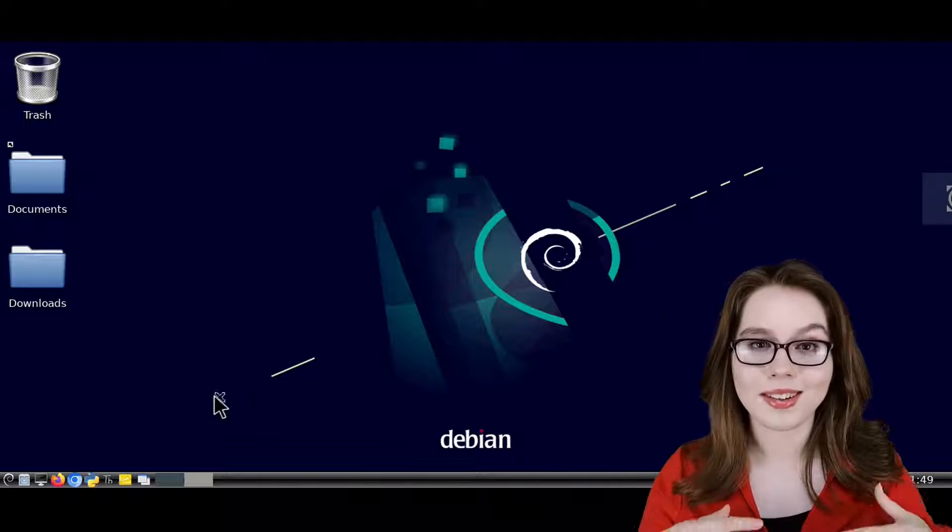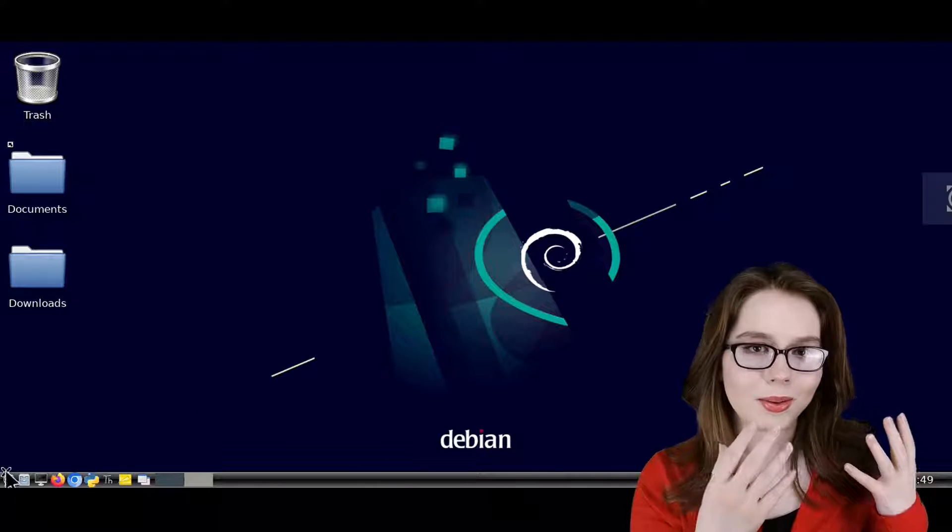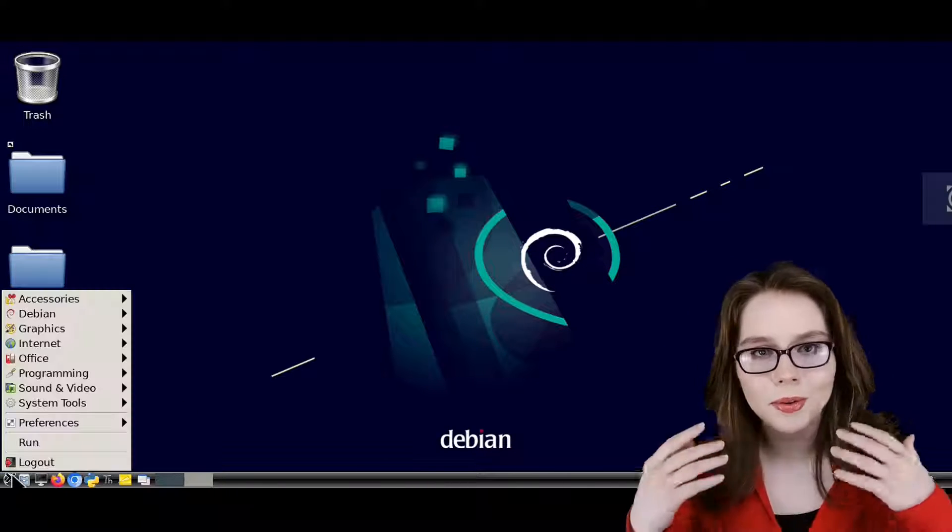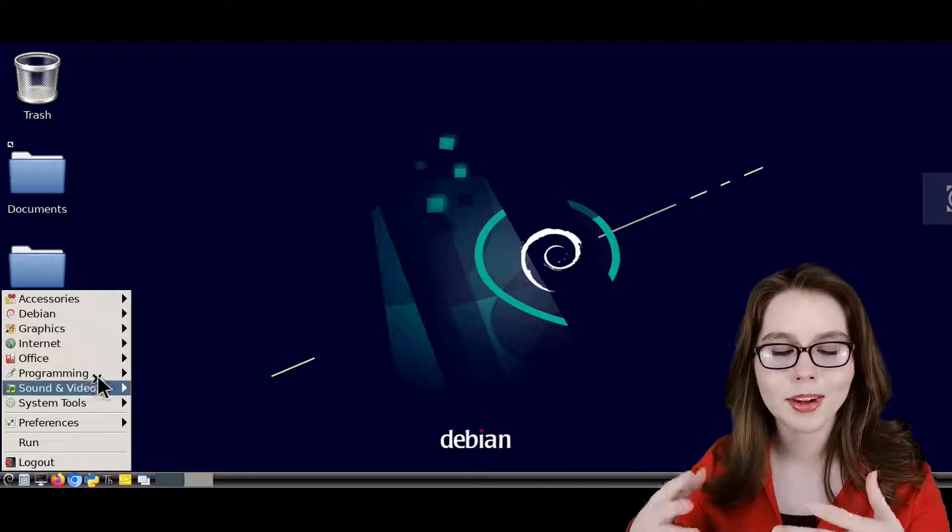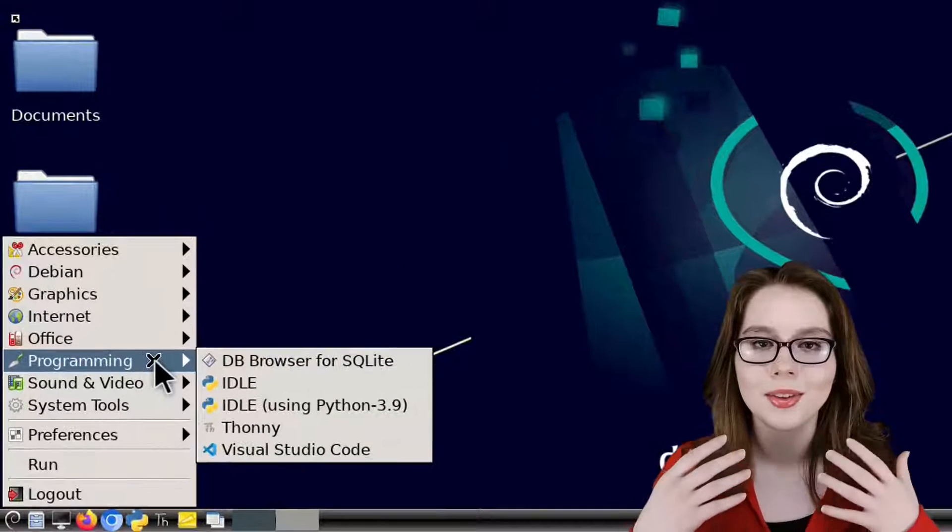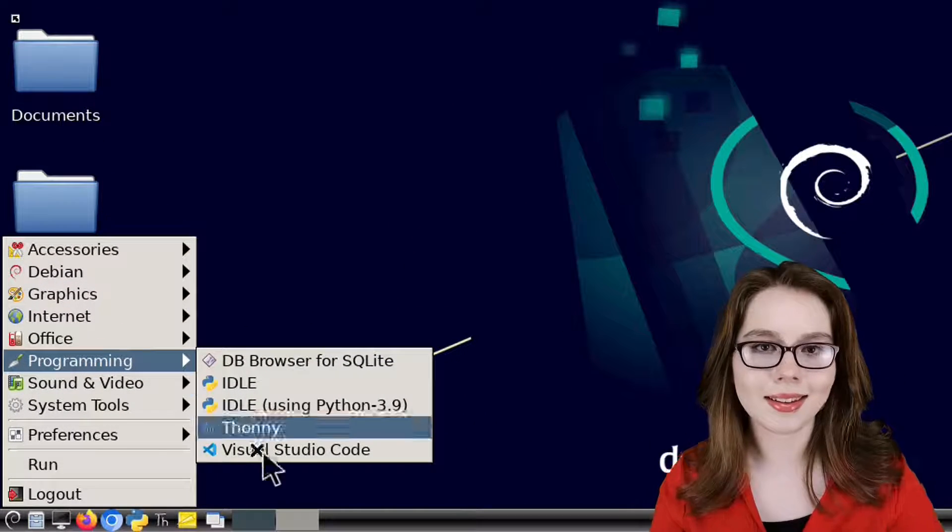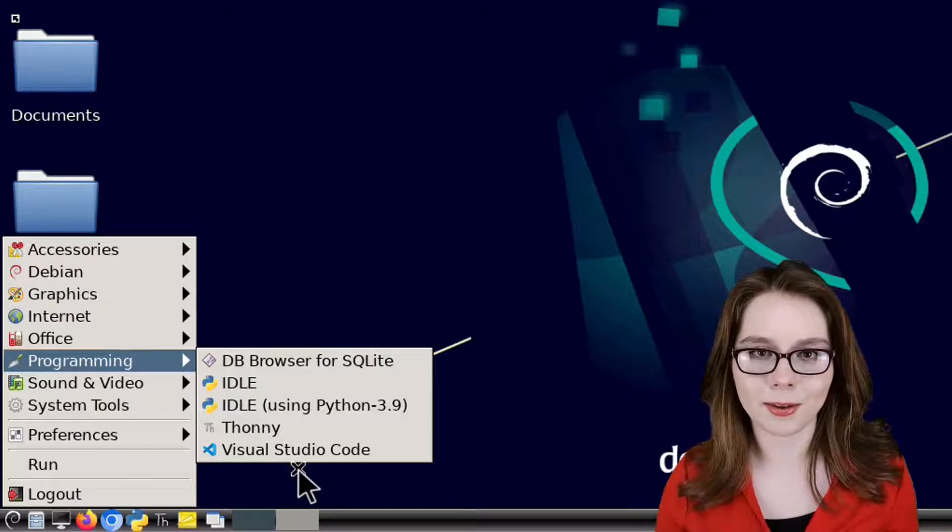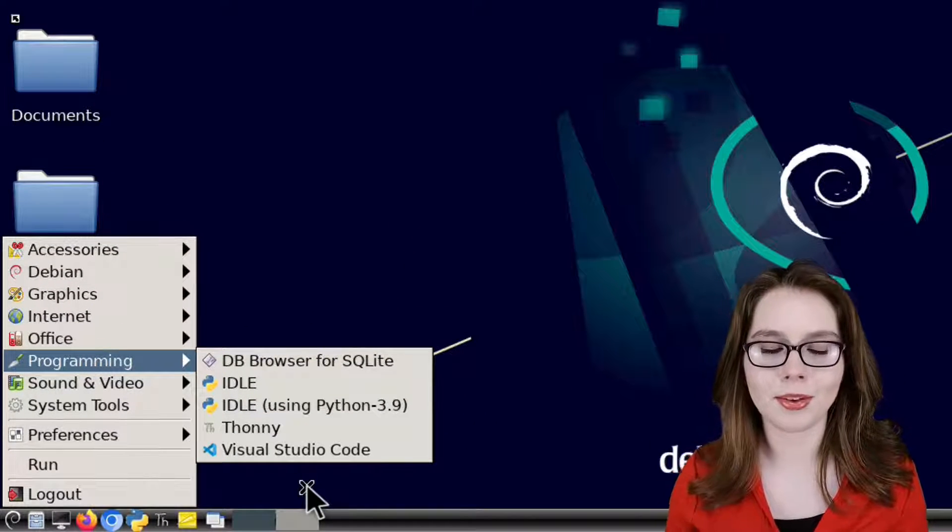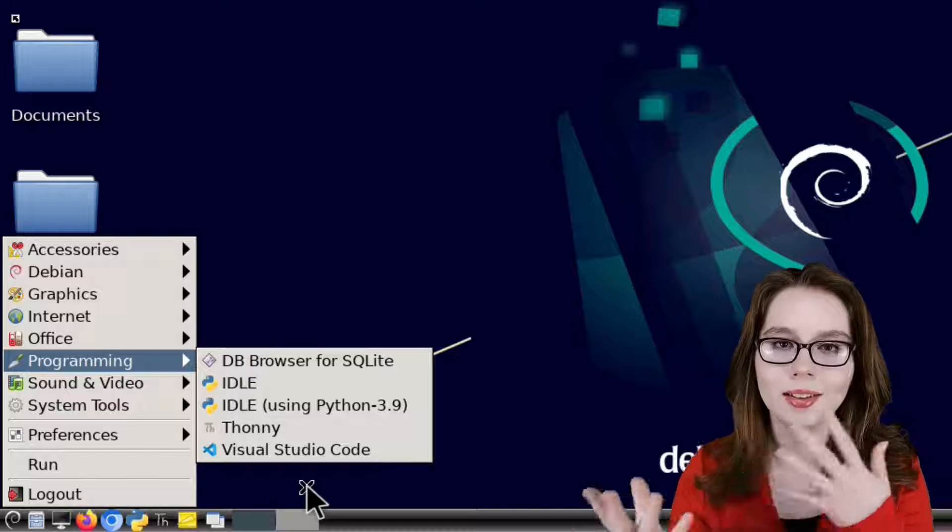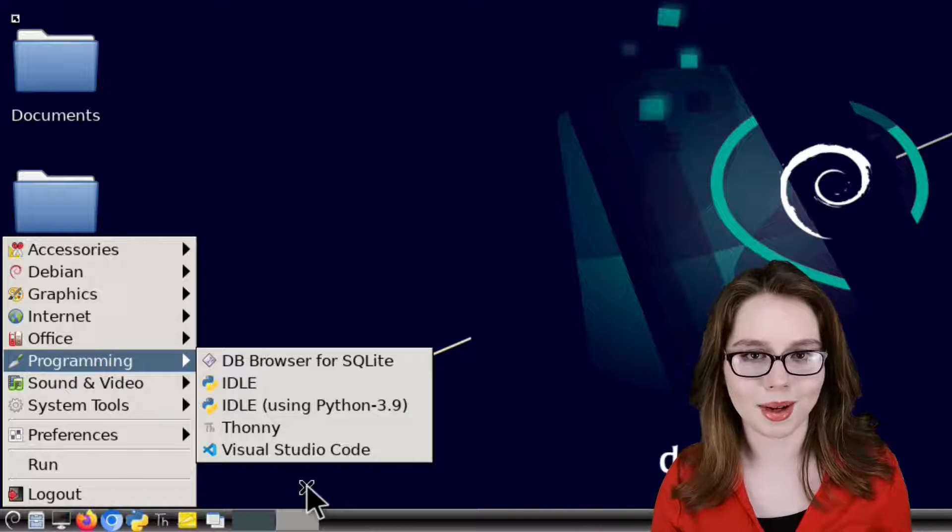Whether we delete VS Code through the terminal or through Synaptic, we will need to delete the .desktop file for VS Code so we can get it off of the menu.